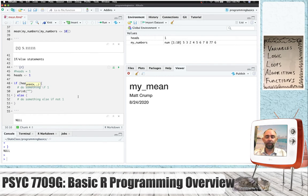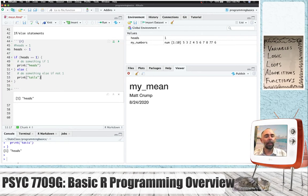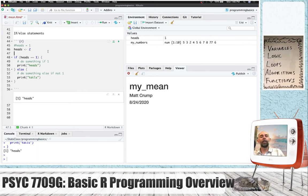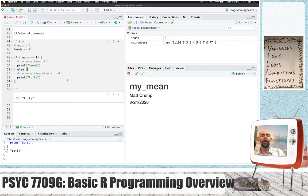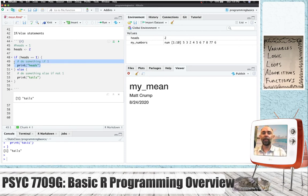If our variable heads contains 1, we print the word 'heads'; otherwise we print 'tails'. When we press play, the word 'heads' is printed because the variable heads contains 1. If we make it a 2, the condition is FALSE and instead we print 'tails'. You can use if statements to evaluate something for its truth — whether something is equal, bigger, or smaller — and then do something in one case and something else in the other.